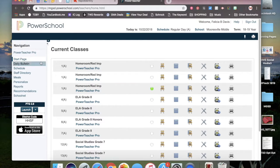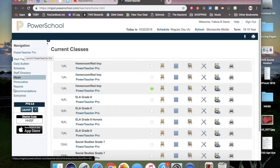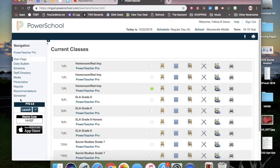Look in the left menu under Navigation and you're going to click on PowerTeacher Pro. Do not click on Launch as we are no longer using that.